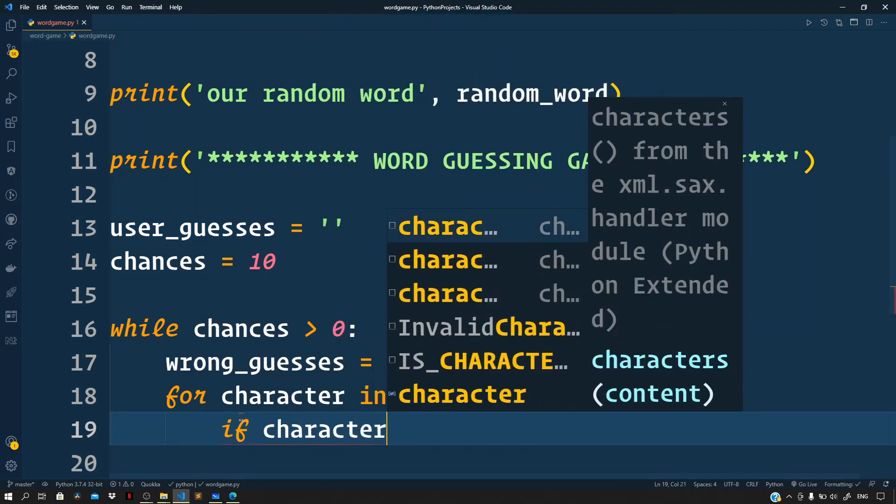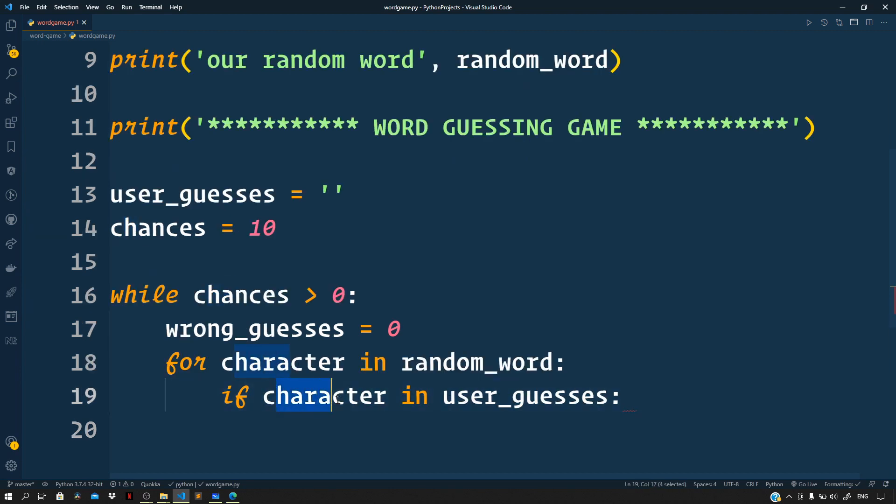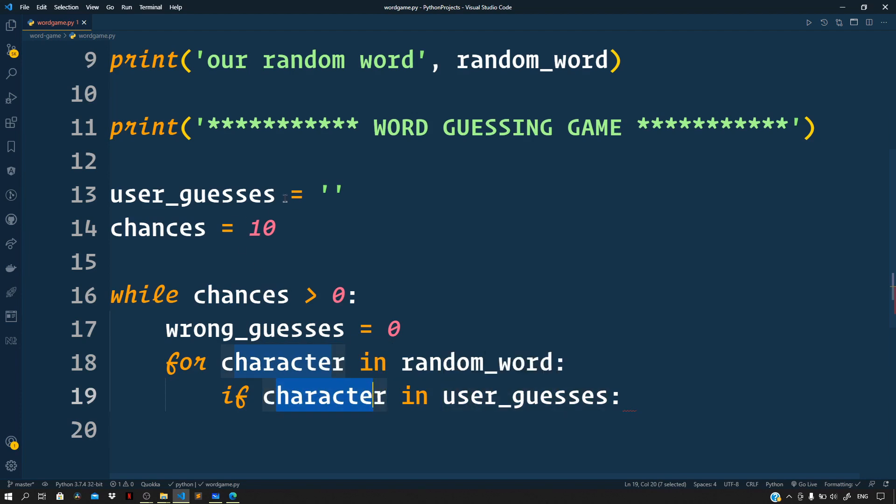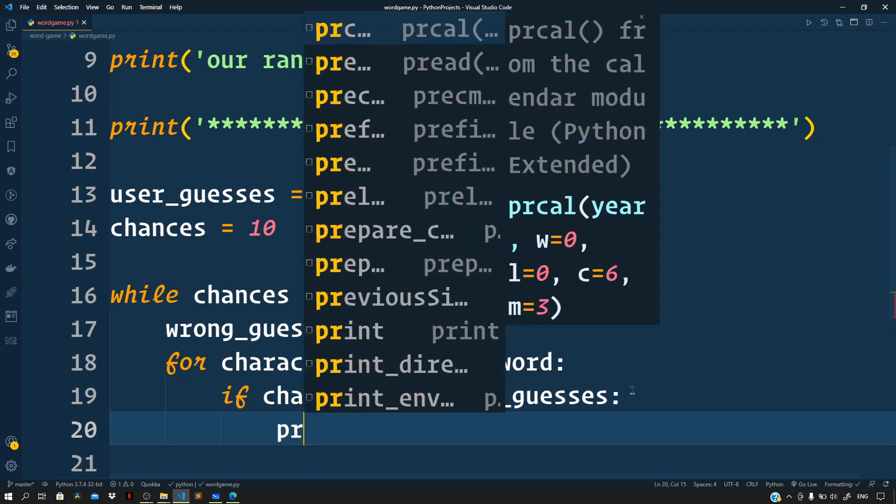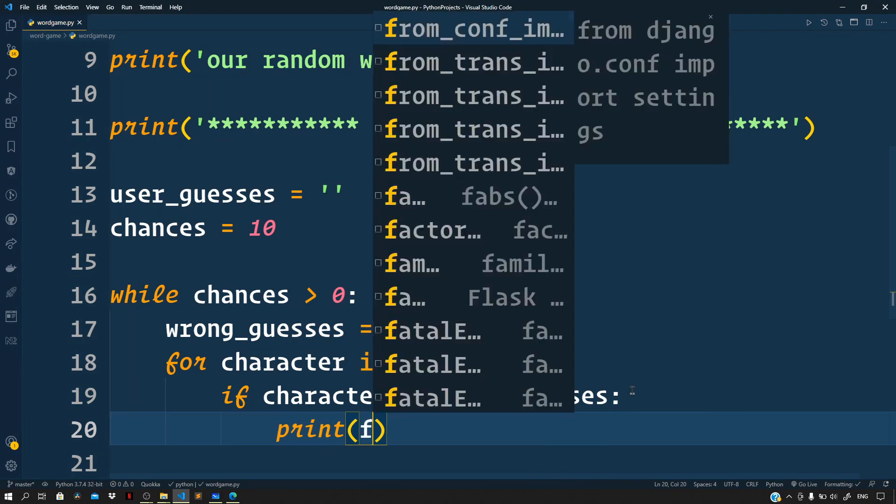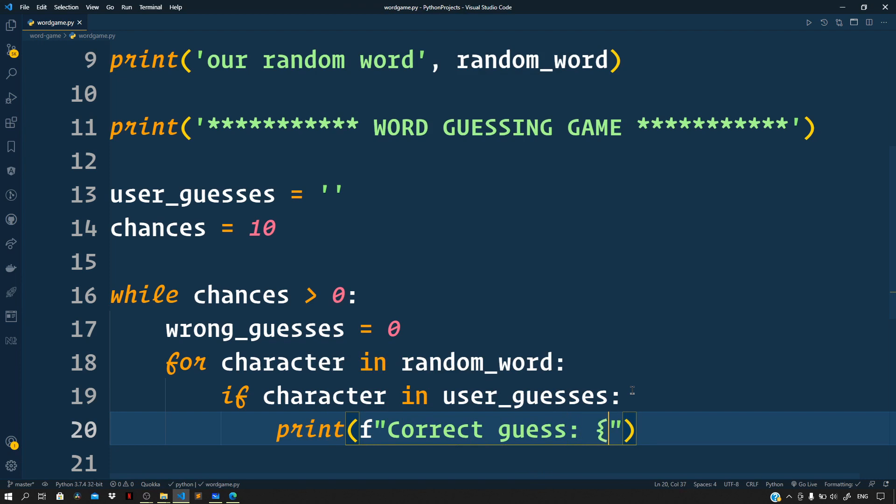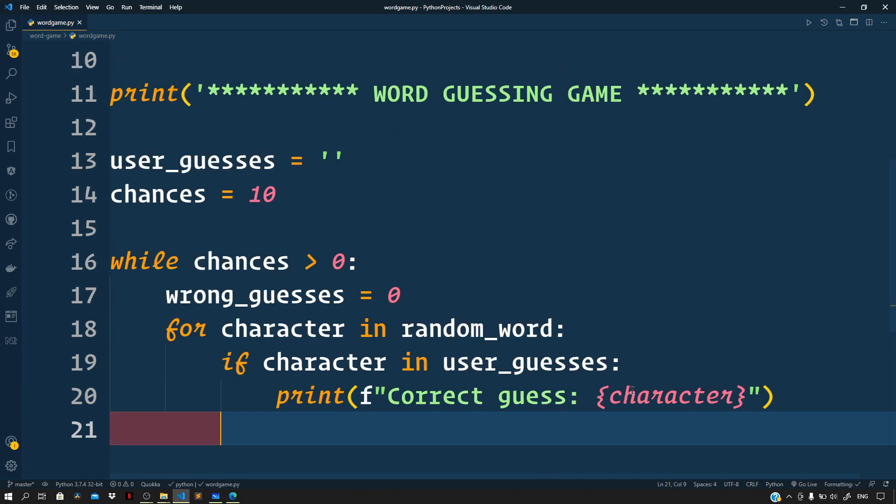Now for each character of the random word that was picked, we need to check whether it is there in the user_guesses variable. So if the user did guess the current character correctly, then let us print to the terminal correct guess along with the character itself. So if the character which is there in the random word, the current character, is a part of the user_guesses, which means that this current character is also a character of the user_guesses string, then in that case we can print to the terminal: correct guess and the character.